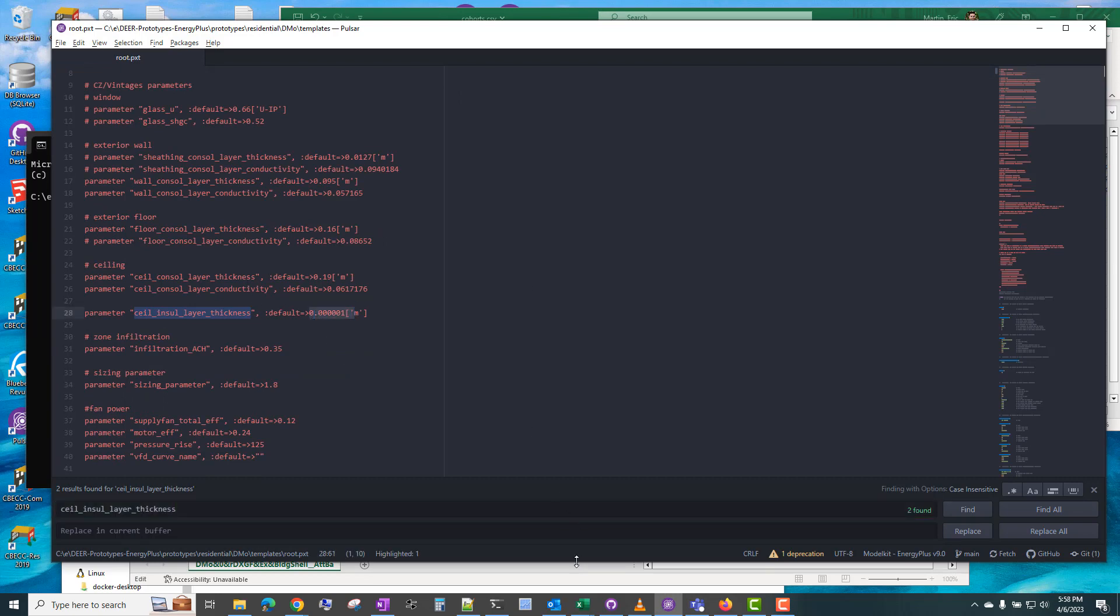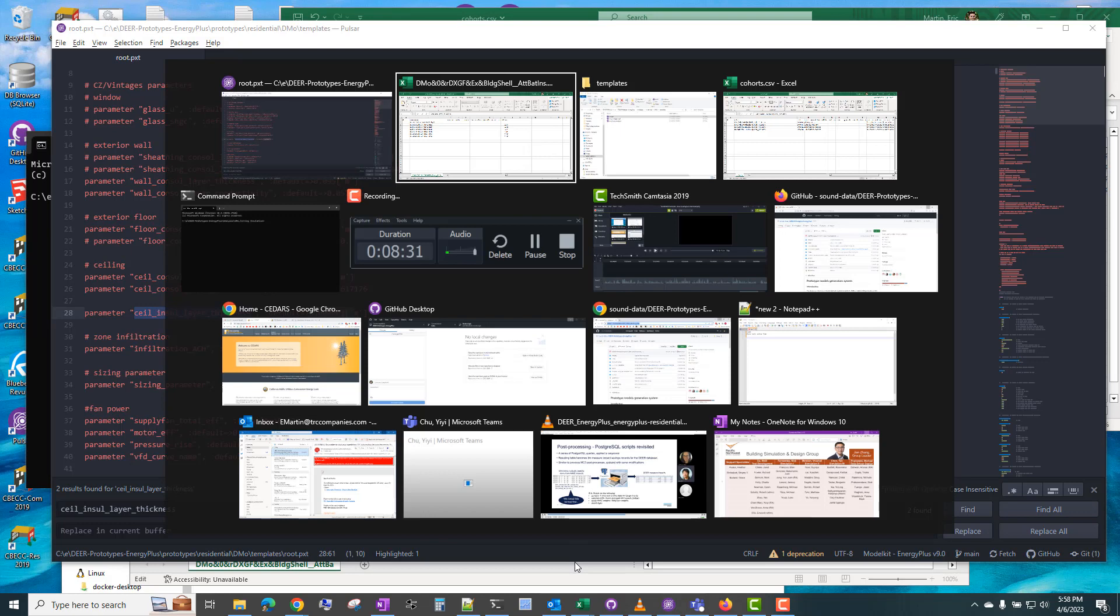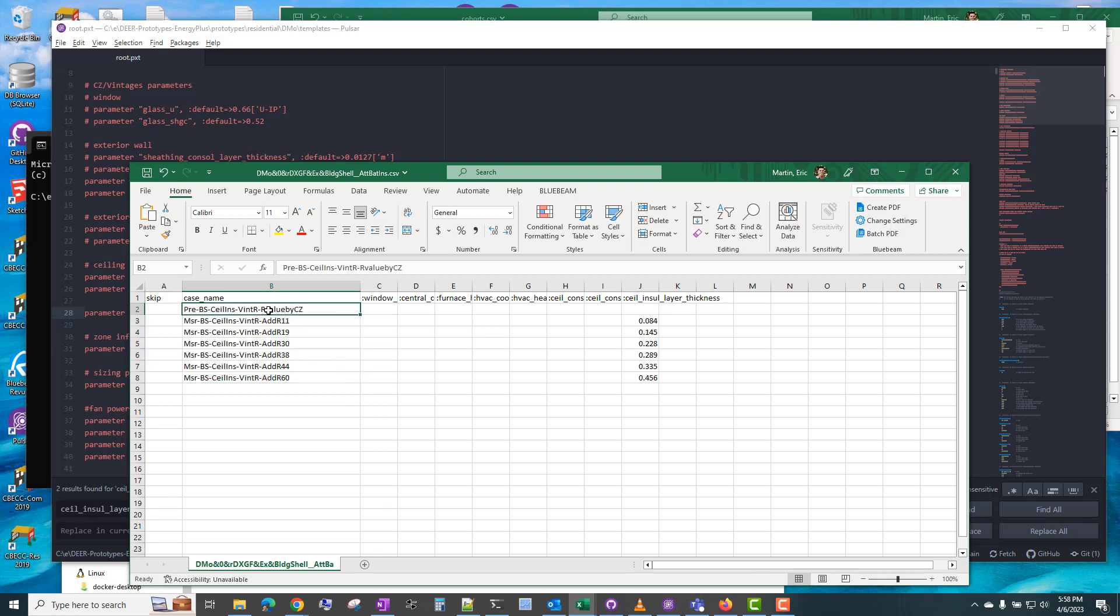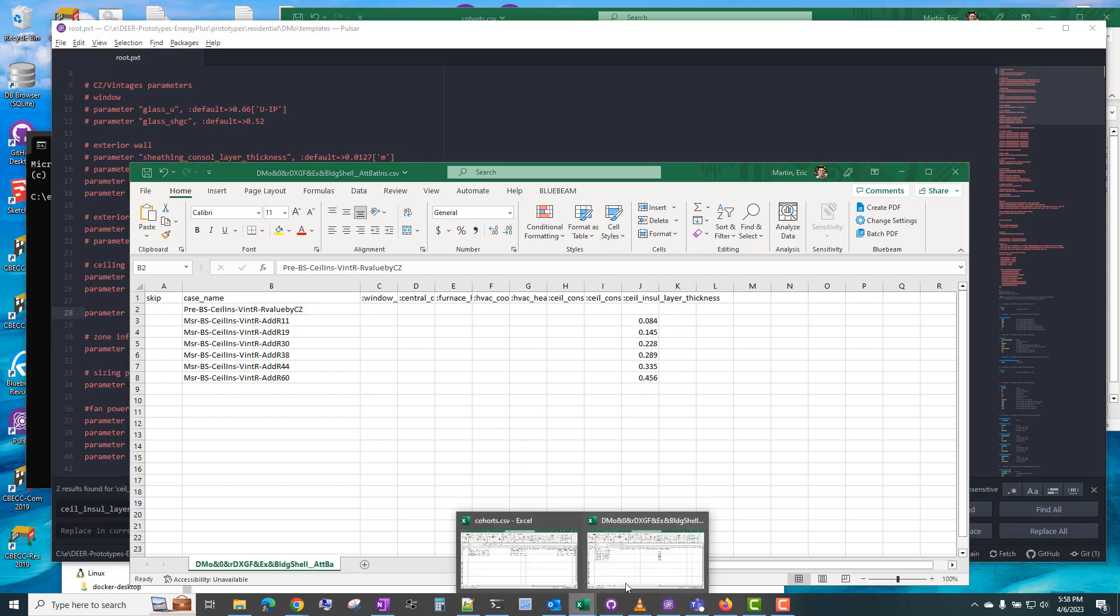And we can see the default is essentially zero. And so that's what it will do for this first case. The case name is arbitrary, but you can see how it's helpful to label these. So the first case is R value by climate zone.